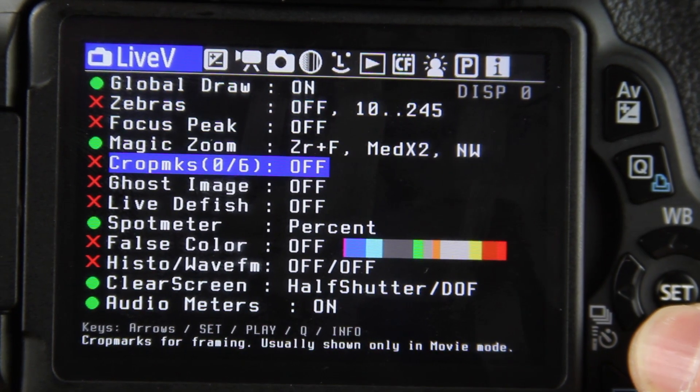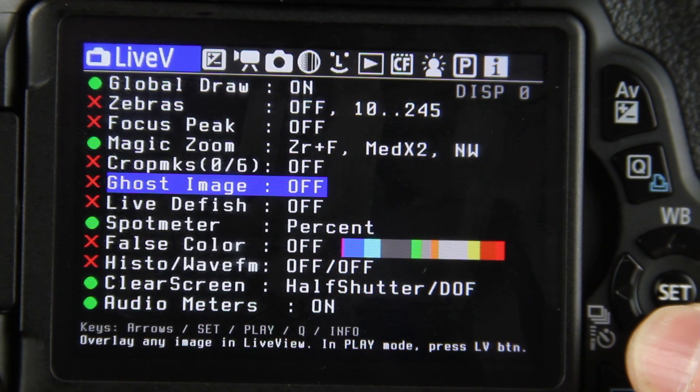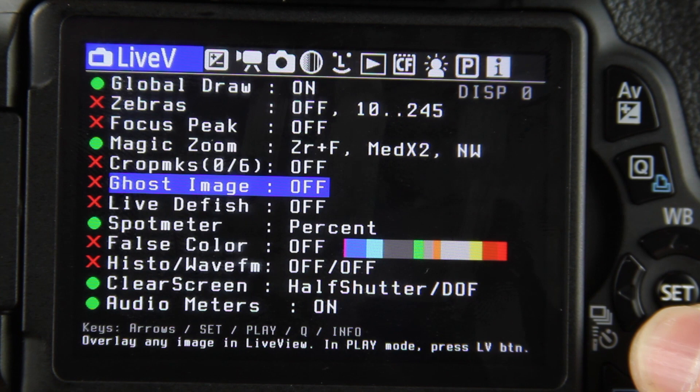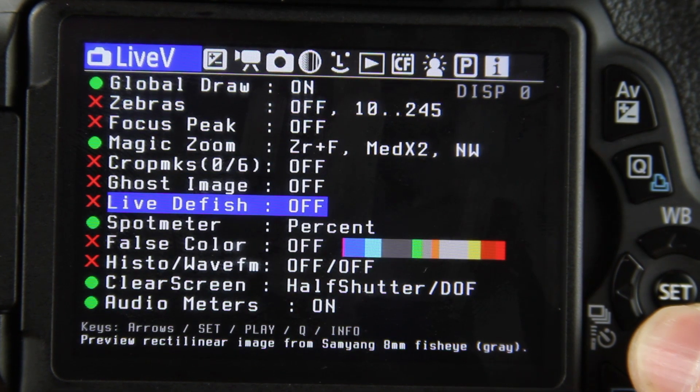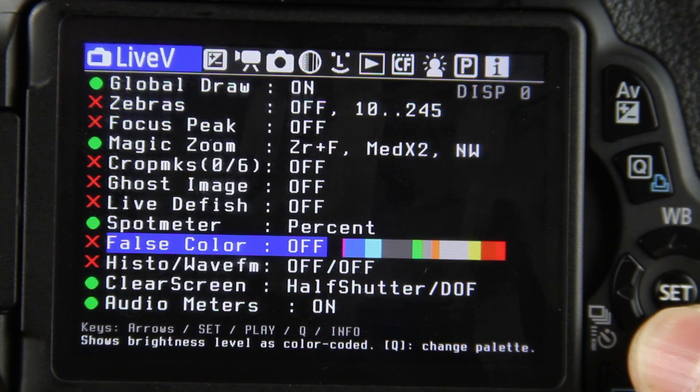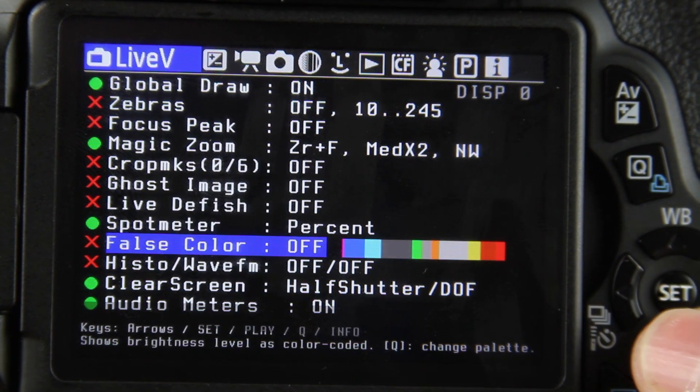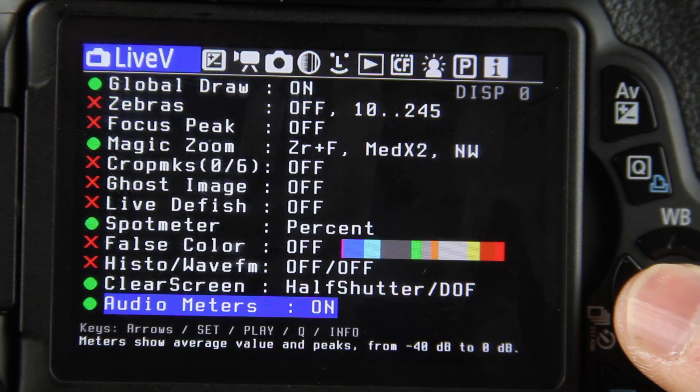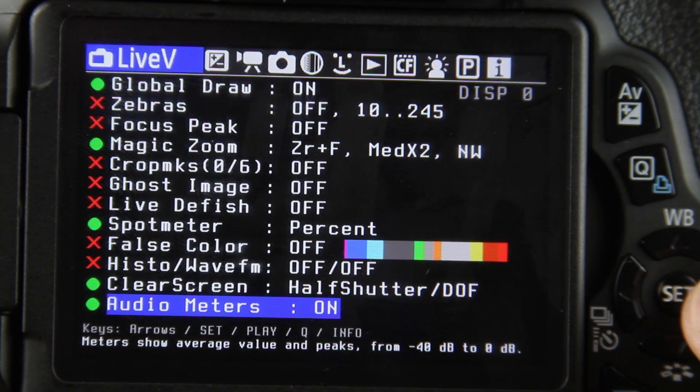You have your crop marks of course — I'm not a big fan of using those, though I know a lot of people do. You can also turn your audio meters on and off.